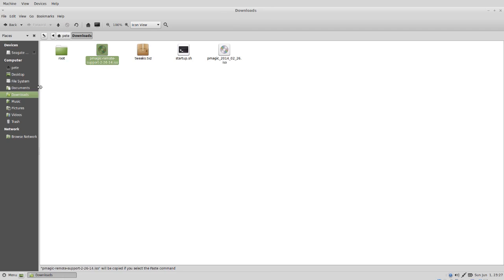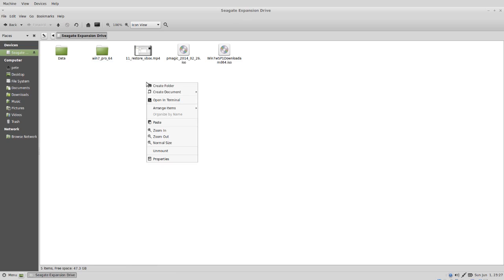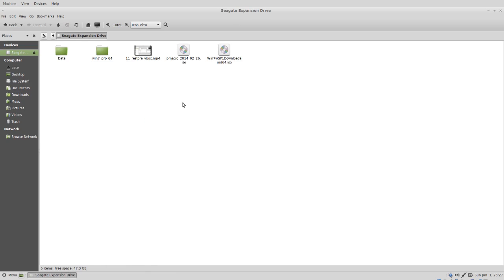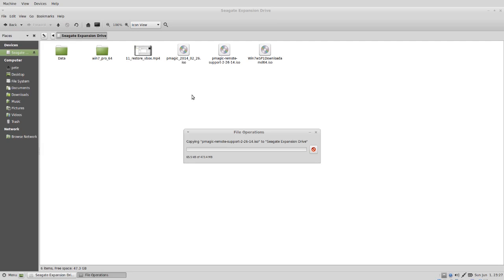First, I'm going to copy our modified CD ISO image to an external hard drive. From there, we could burn the ISO to a CD, or in this case, I'm going to just boot the ISO from within VirtualBox.